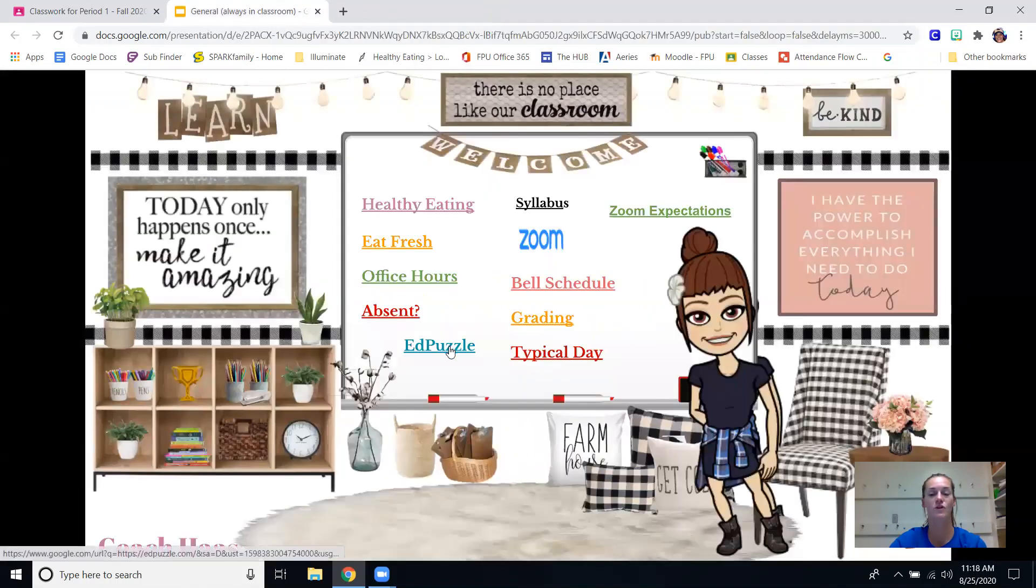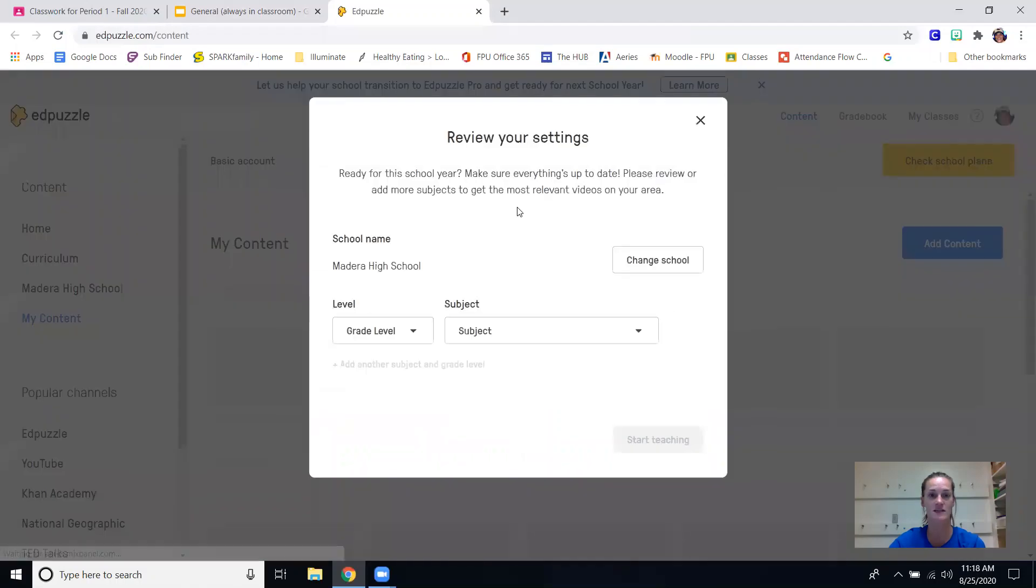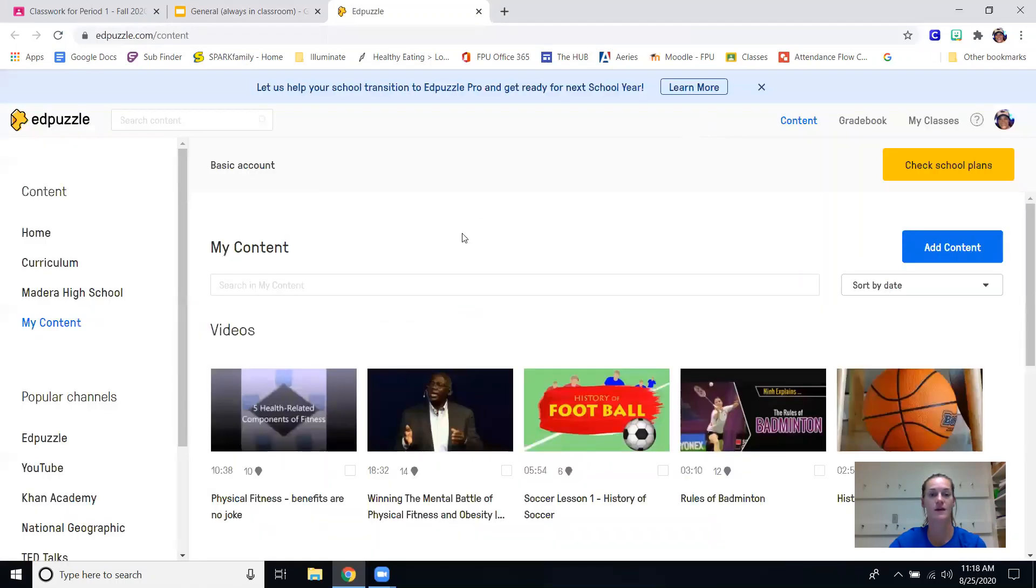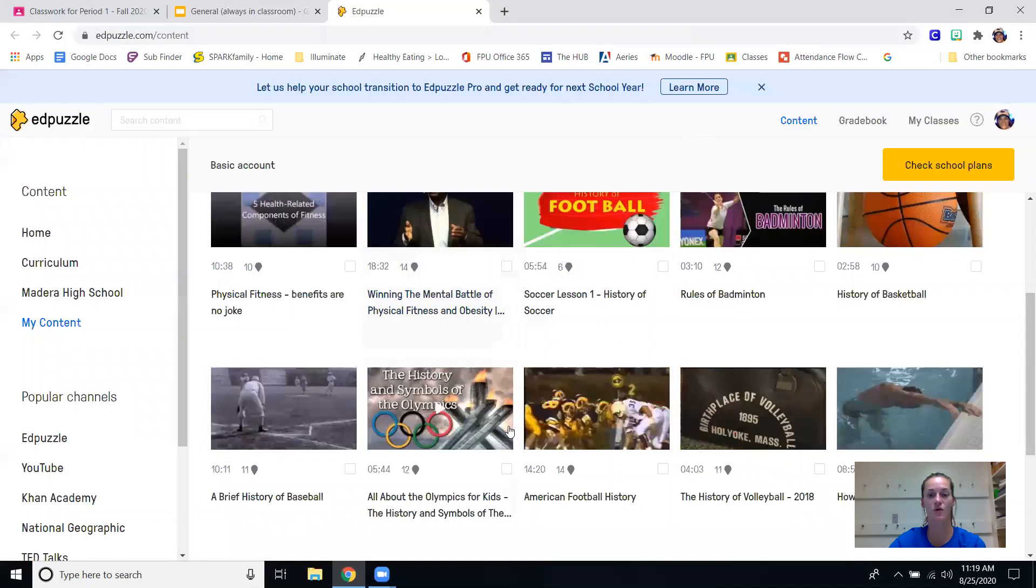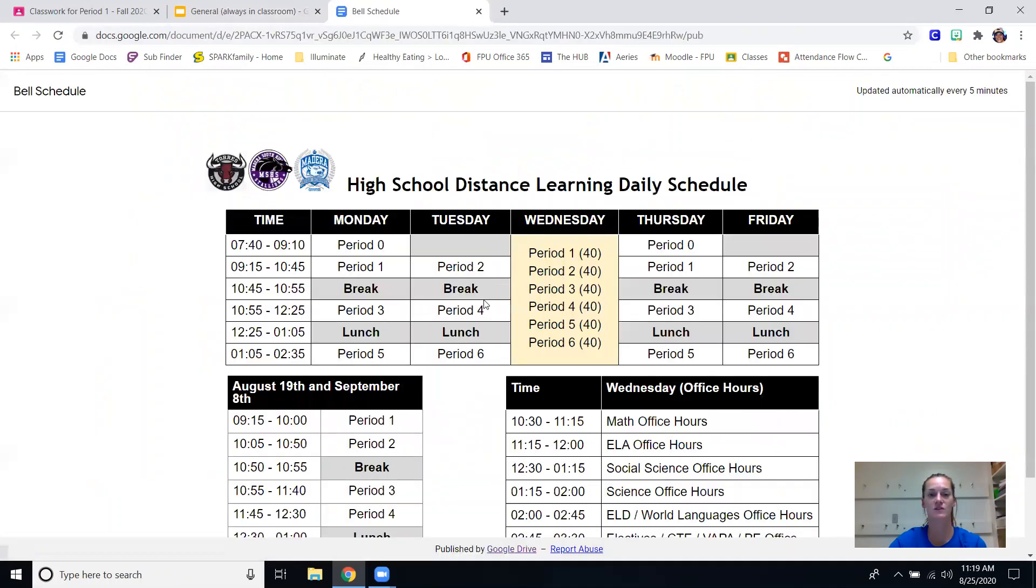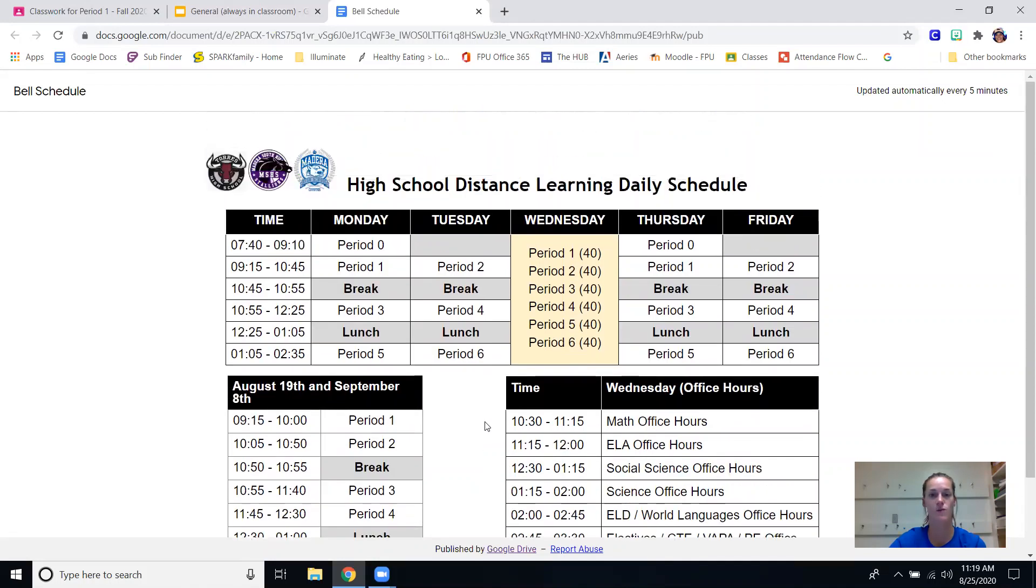We are also going to be using EdPuzzle - that's what they will be doing on Wednesdays. We'll assign them a video, they'll go through and answer questions along with the video. Bell schedule is here if your kiddos ever need to see that. Office hours again are here so PE is down here 2:45 to 3:30. They don't have to log on to zoom on Wednesdays, just Monday, Tuesday, Thursday, Friday.